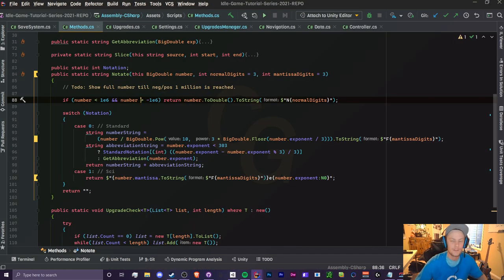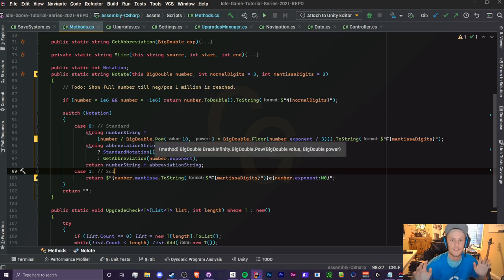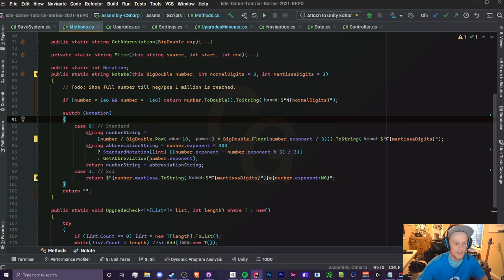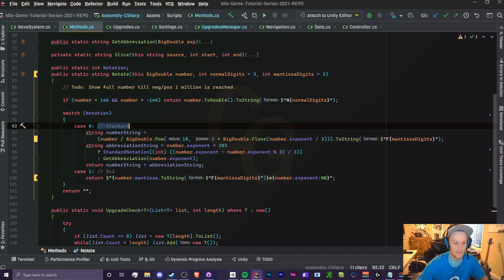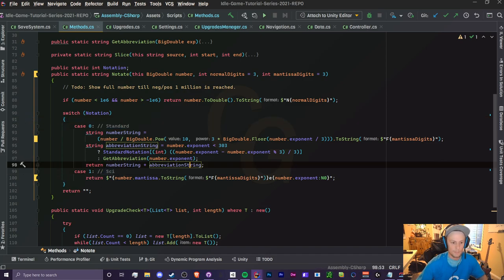This is going to be yet another very simple video. I'm pretty much going to be doing some copying and pasting because of how simple this notation is. Basically we're combining the standard and scientific notation, so we're going to be grabbing everything from the standard notation and just getting rid of parts of it. Let's start with our switch statement.